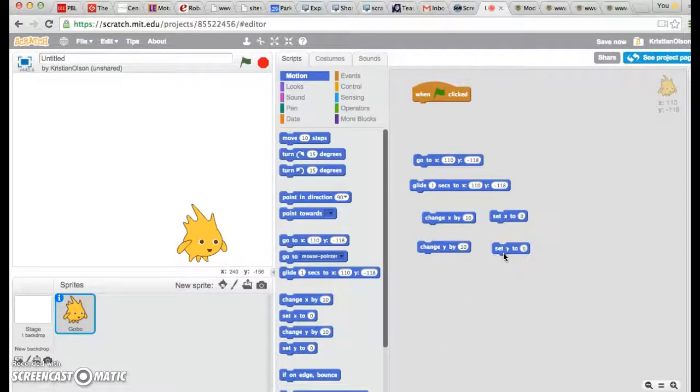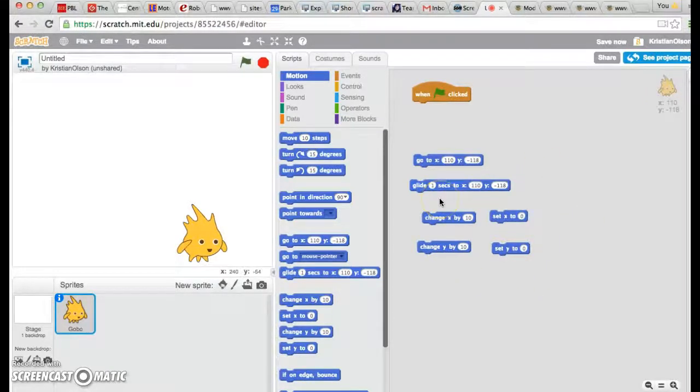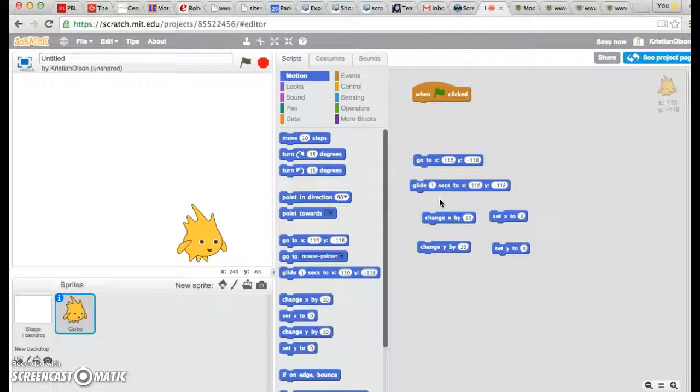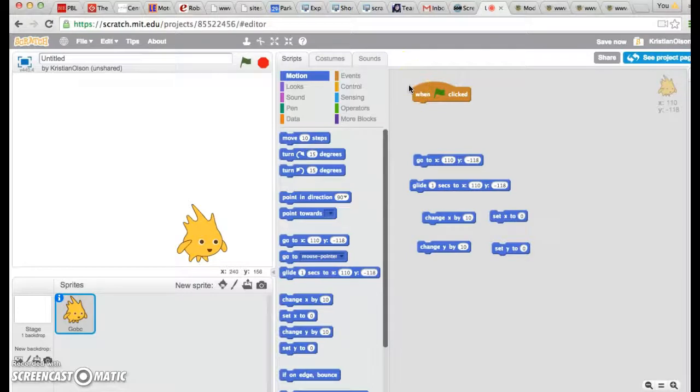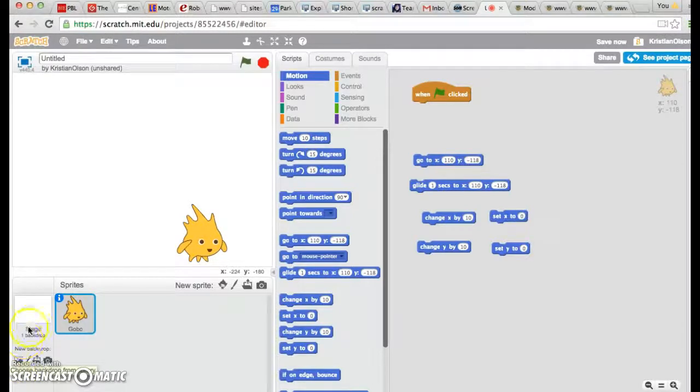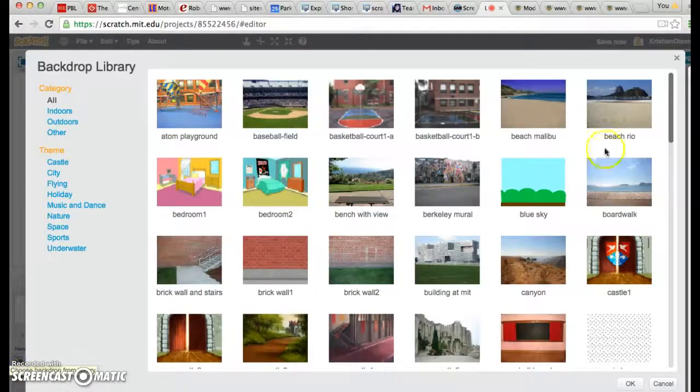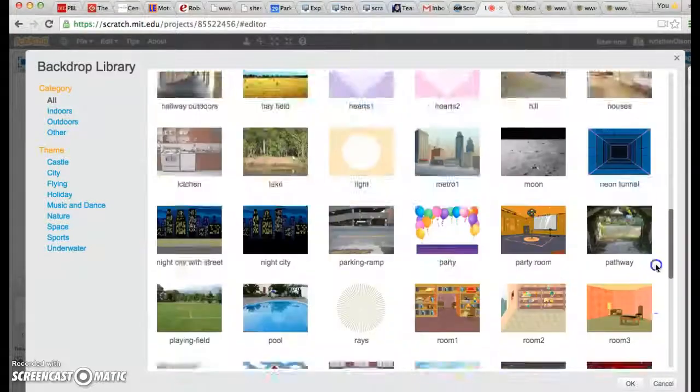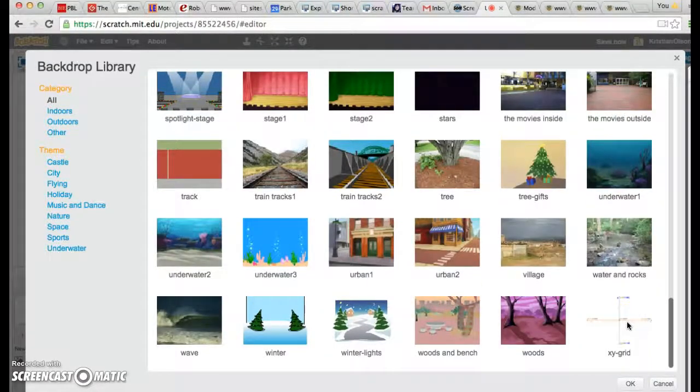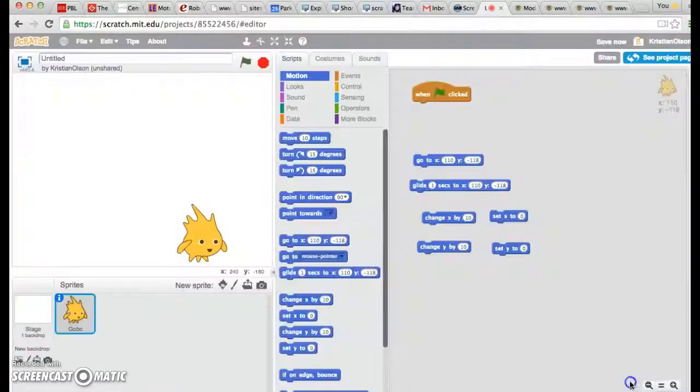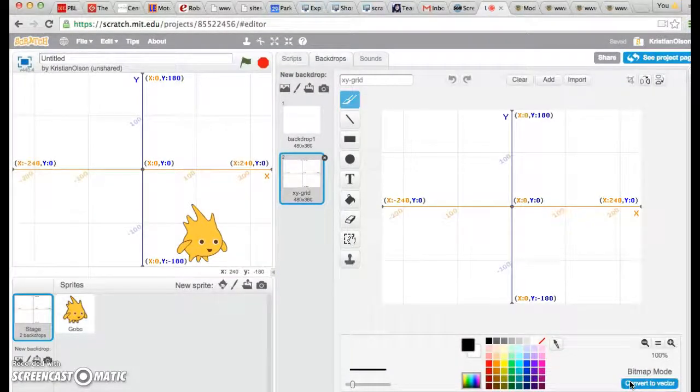X and Y refer to a mathematical tool that helps us understand locations on things like maps and graphs. If you're still not sure what that means, there's a backdrop here that can help you. So go to your backdrops library, and way down at the bottom is one called XY grid. Click it, and you'll see it comes up. It looks pretty much like a graph.